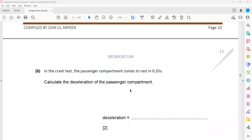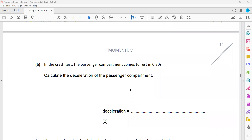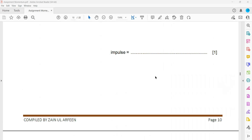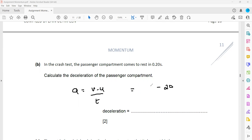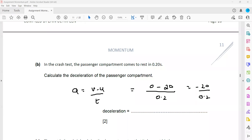In a crash test, the passenger compartment comes to rest in 0.2 seconds. To calculate deceleration, we use acceleration equals change in velocity divided by time: v minus u over t. Initially moving at 20 m/s and finally stopping, so it is 0 minus 20 divided by 0.2, which equals negative 100. Since it's already described as deceleration, we state 100 meters per second squared.